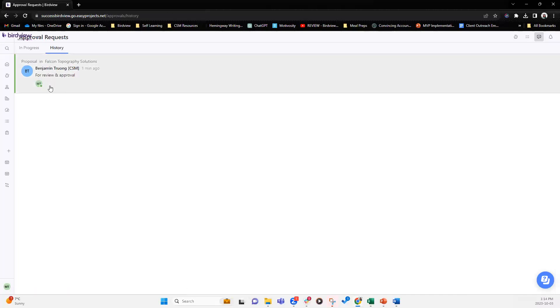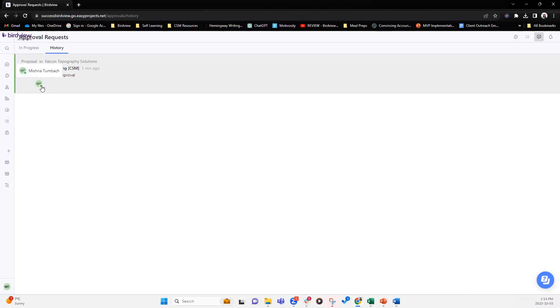So now you notice that the in progress line item has automatically been moved into history and the moment approval is done, my initial shows green, which means it's approved. If it was rejected, it would highlight as red. So now Benjamin would have gotten a notification saying that your approval request has been approved. Please continue working on his task.